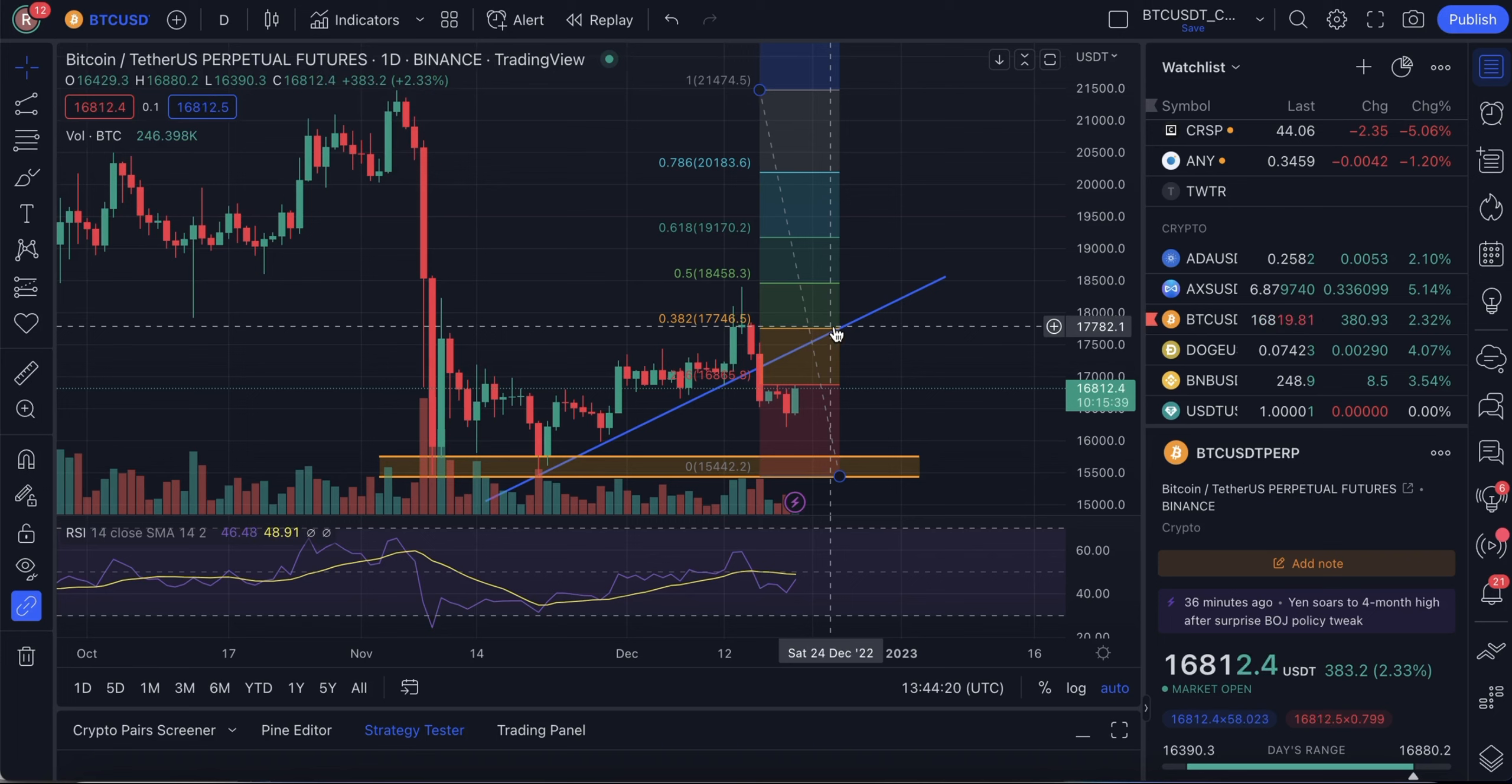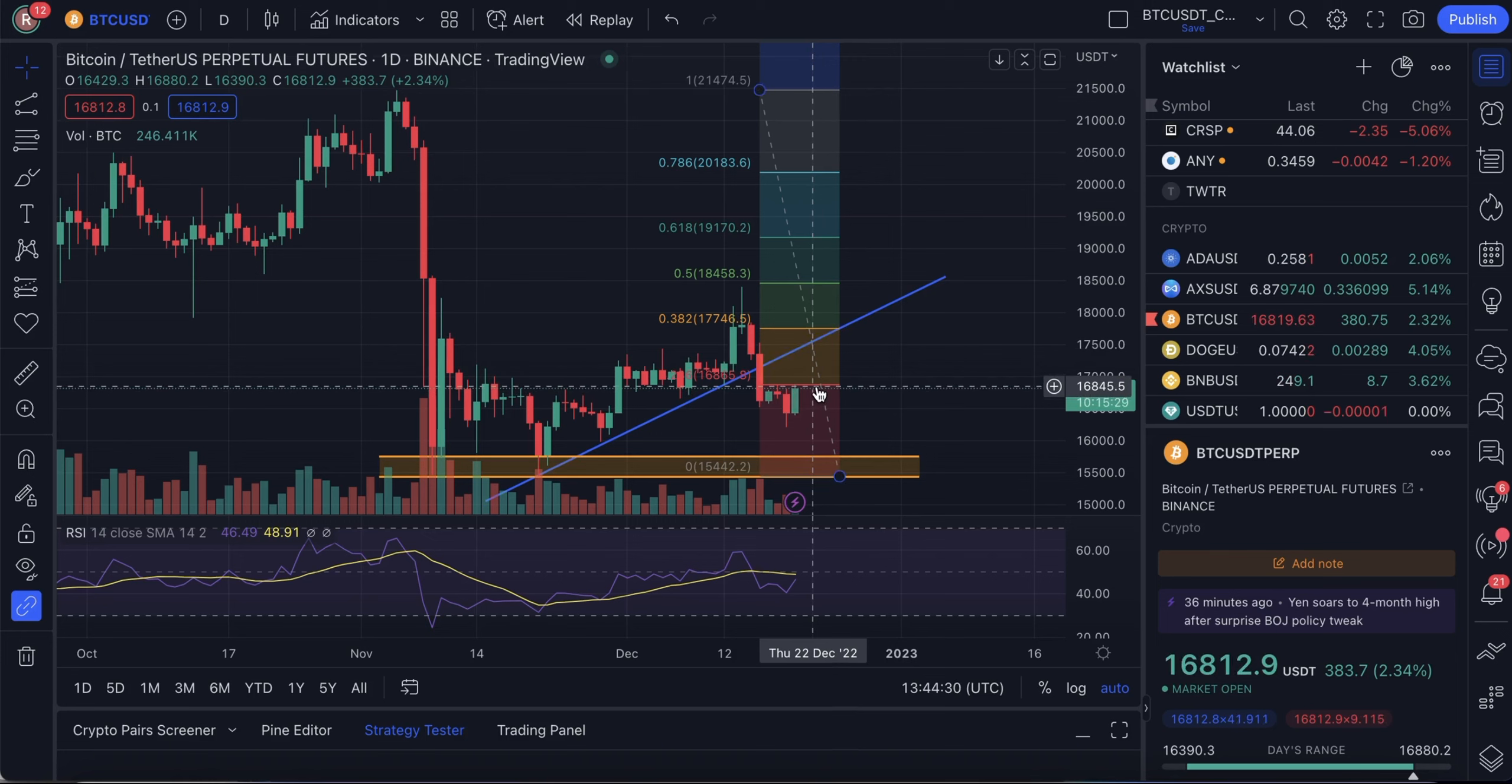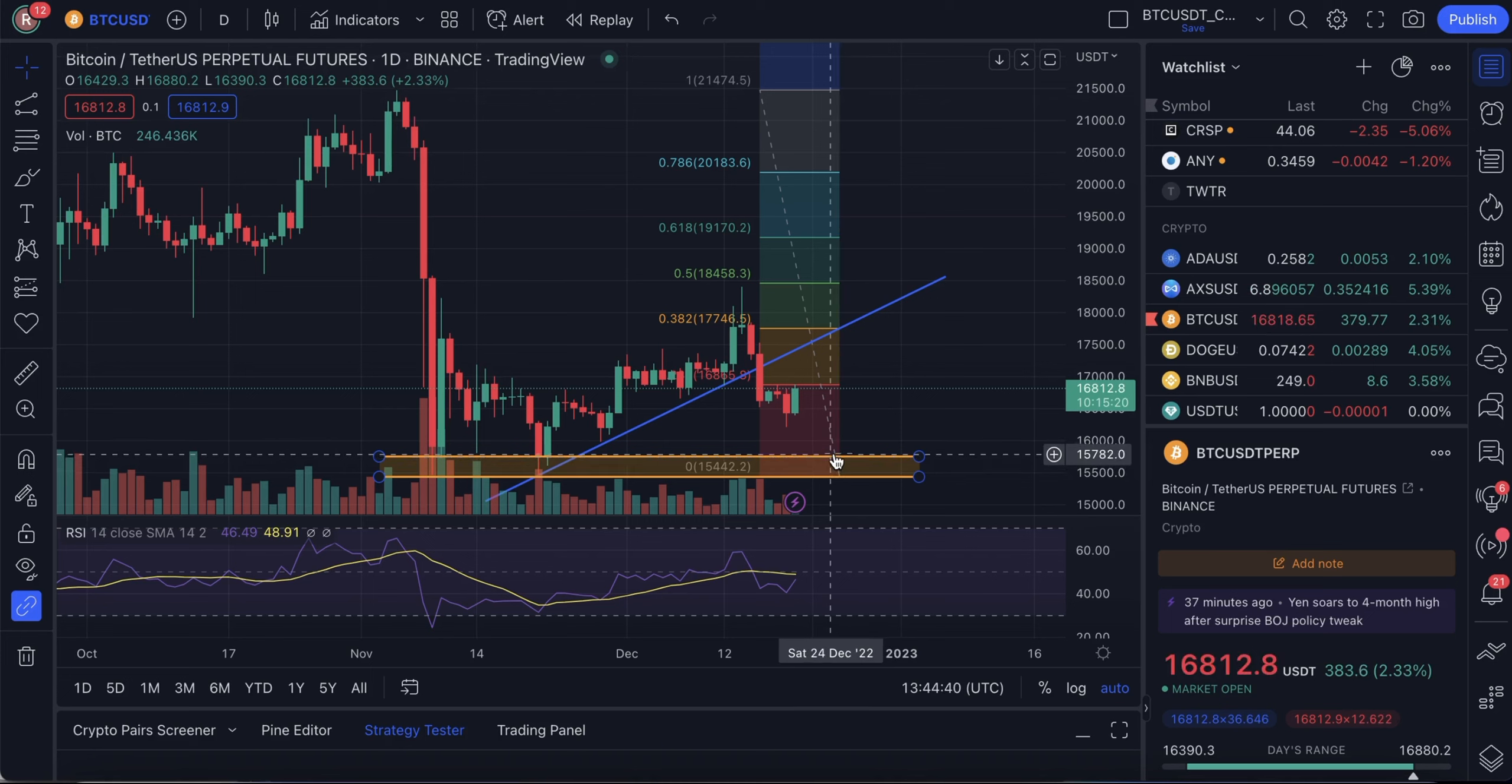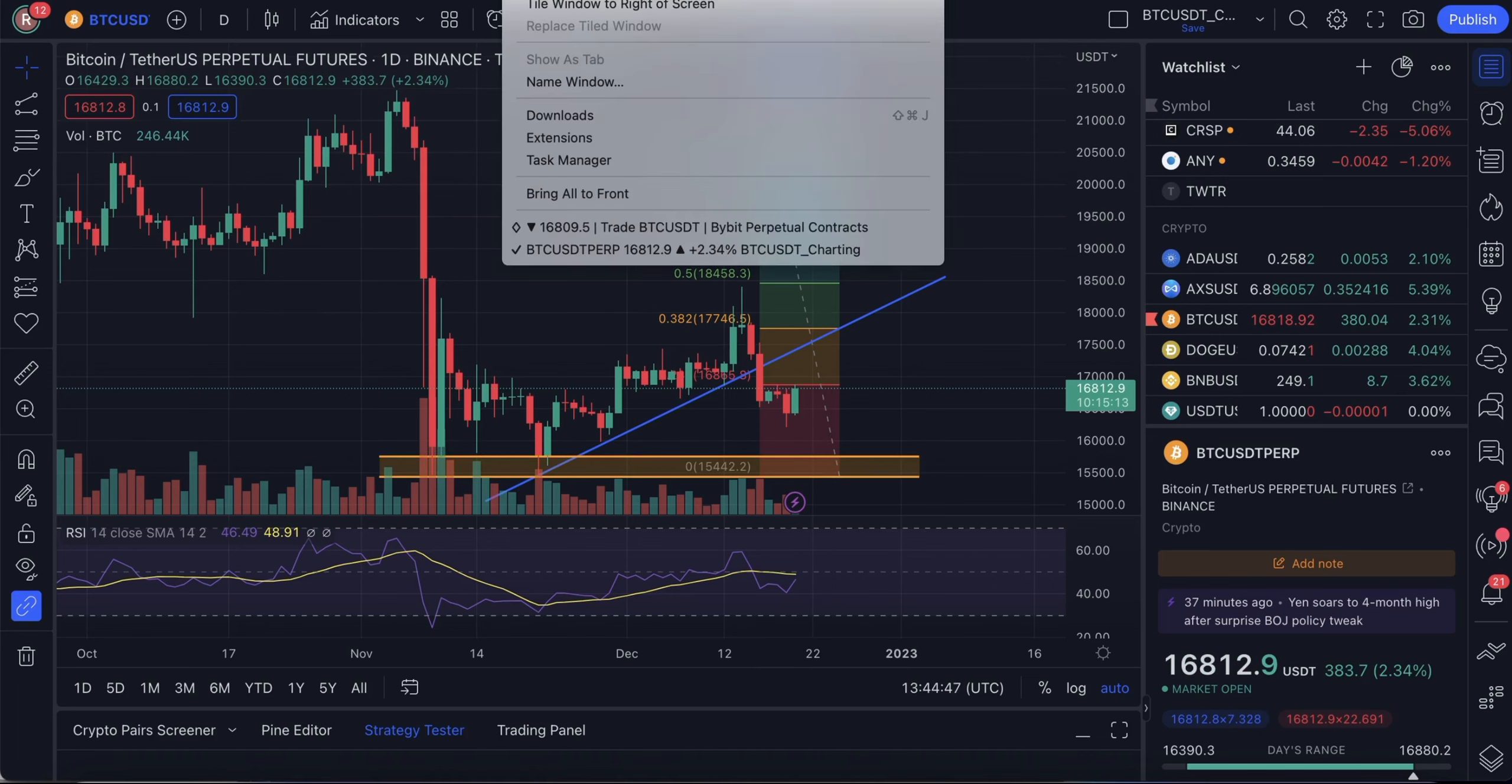And after that, the price can go back. So, that's one of the scenarios. The second scenario is that this downtrend will continue and the price will reach 15,700 range. So, by having this information, we can place our orders, stop losses and take profits accordingly. Let's take a look of how can we do that.